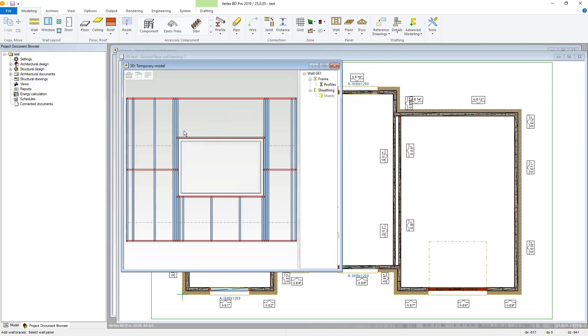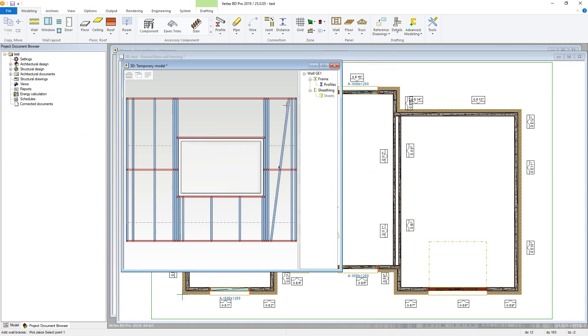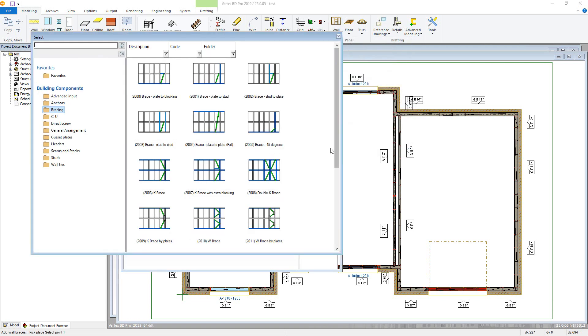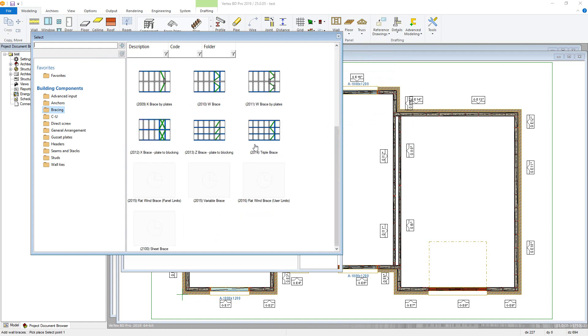You are then prompted to select your first point, which will always be the lower point, then up to the highest second point. BD will automatically put in the brace with relevant connections also added. Wind bracing can also be added from here in a similar method.